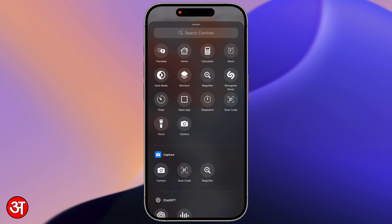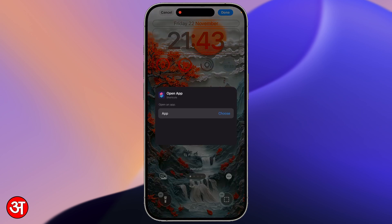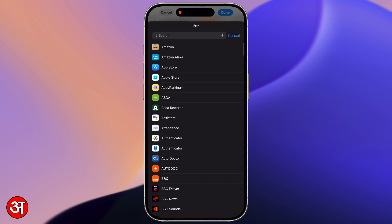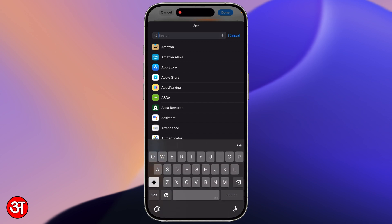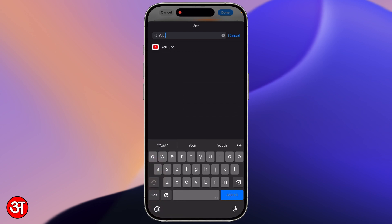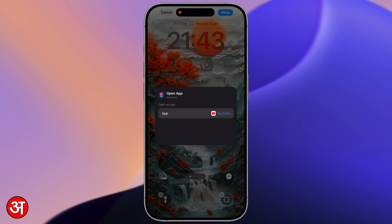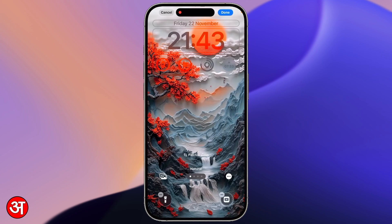Instead I'm actually going to select the one that says Open App. If I tap on that it's going to prompt me to choose an app. If I tap on Choose I get presented with a list of all the apps installed on my device. I can scroll through this list to find the app I want, or as I'm going to do, tap on the search bar and search for the specific app. So I'm going to type YouTube, tap on YouTube, and then tap off that prompt — and now YouTube is added to the bottom right of my lock screen.